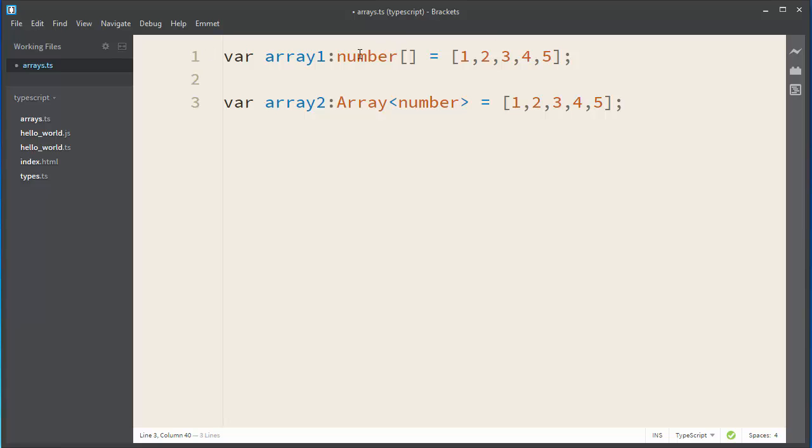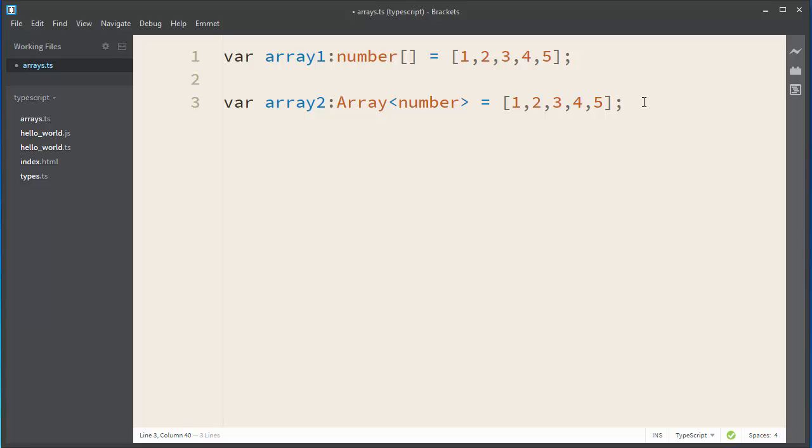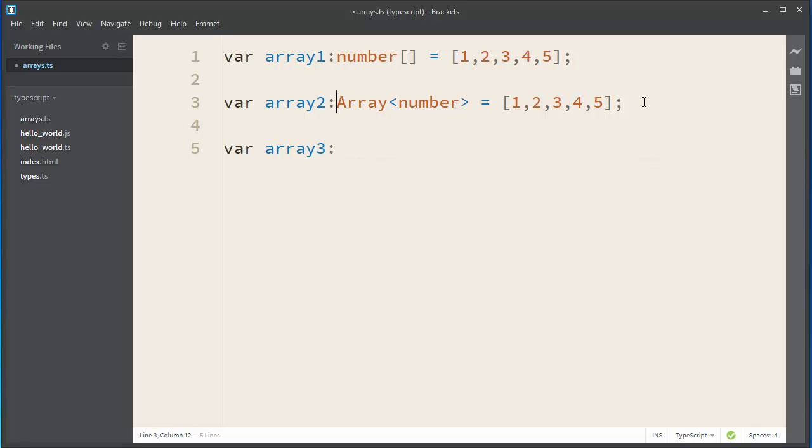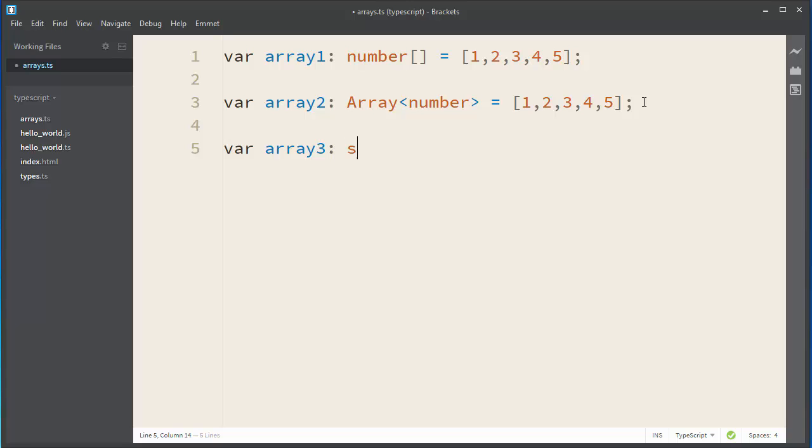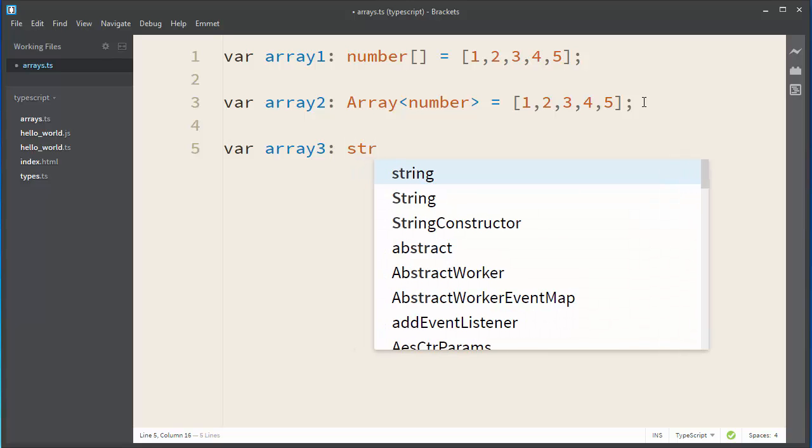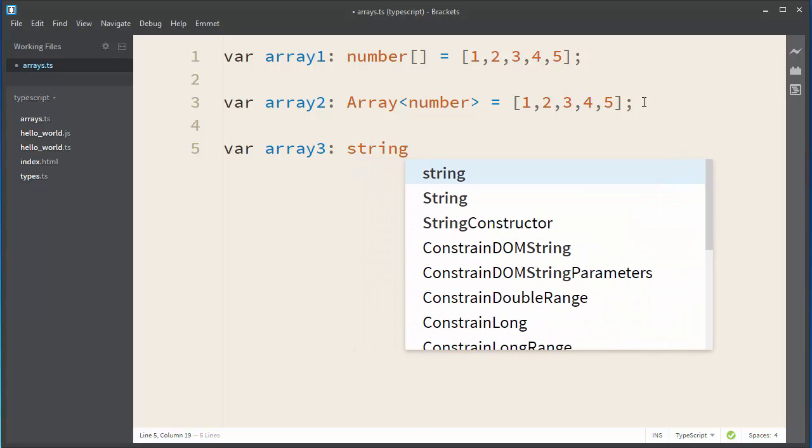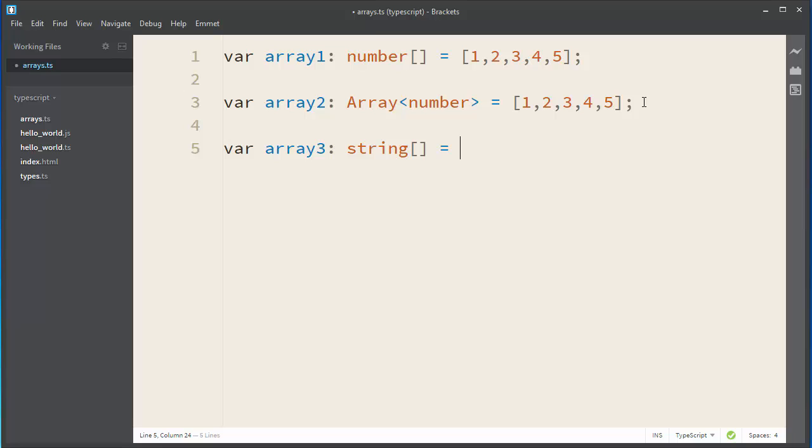Of course, if you want, you can define any other type for your array. For example, you can use strings. You can define a strings array. Let's call it array3 and let's define string. Let's make our code look a little better.